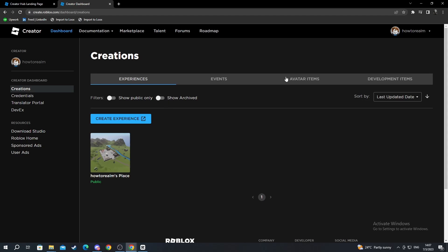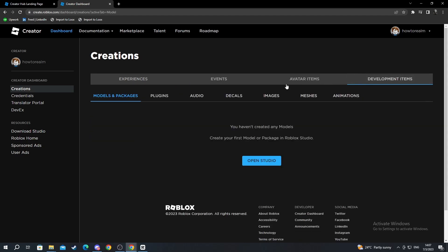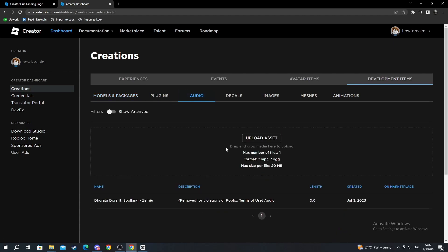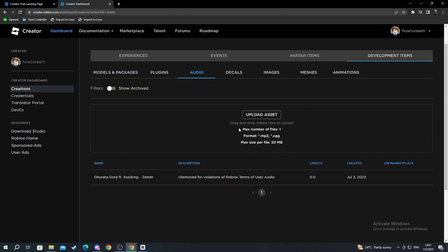Now move over to the development items and here select the audio section. After you find the audio section, you select Upload Asset.